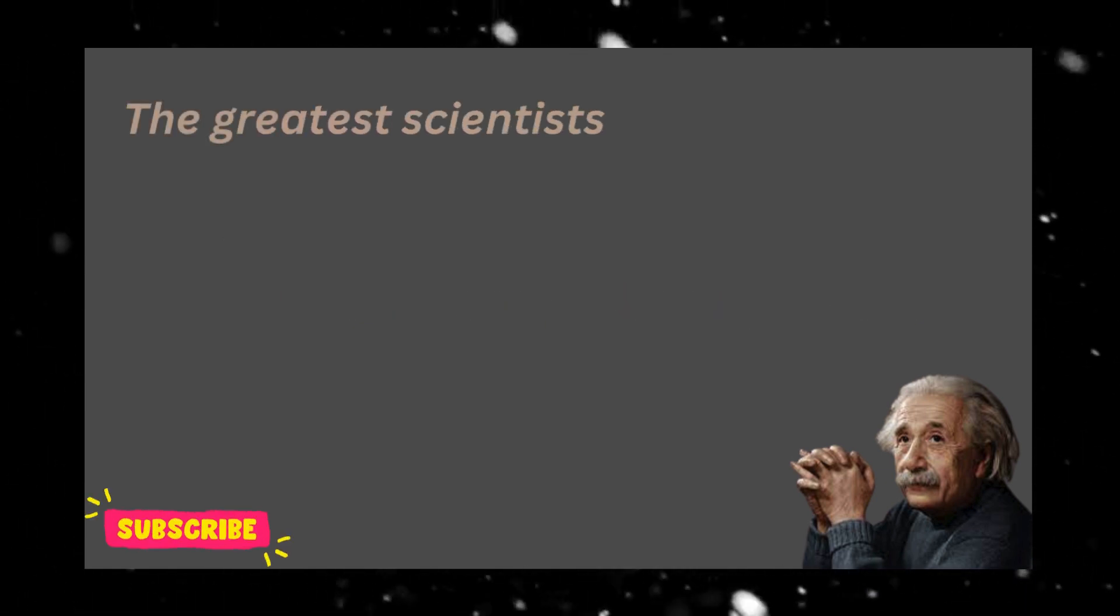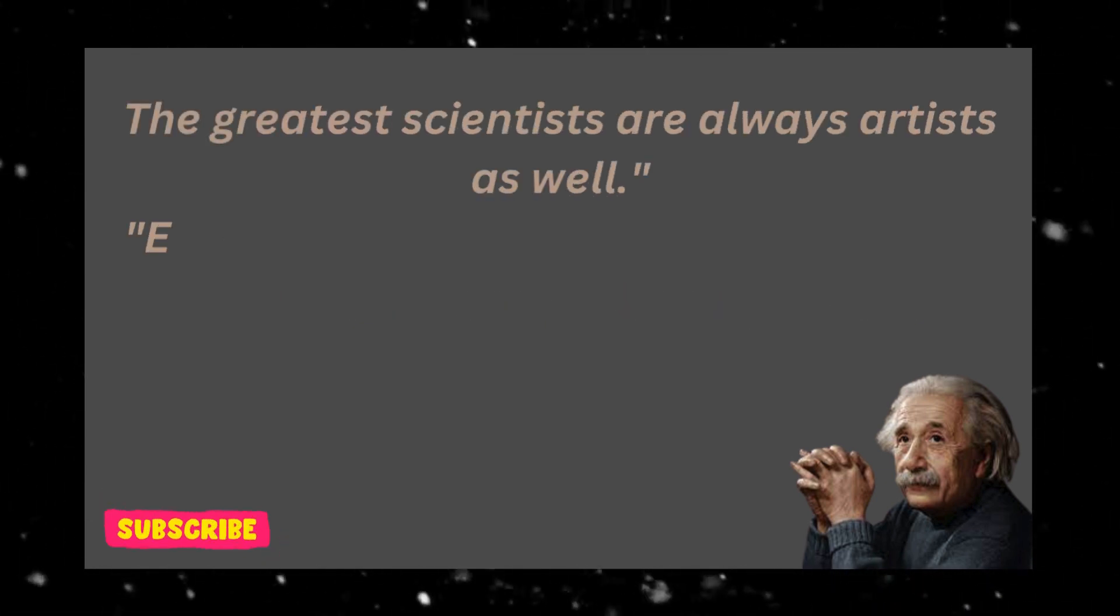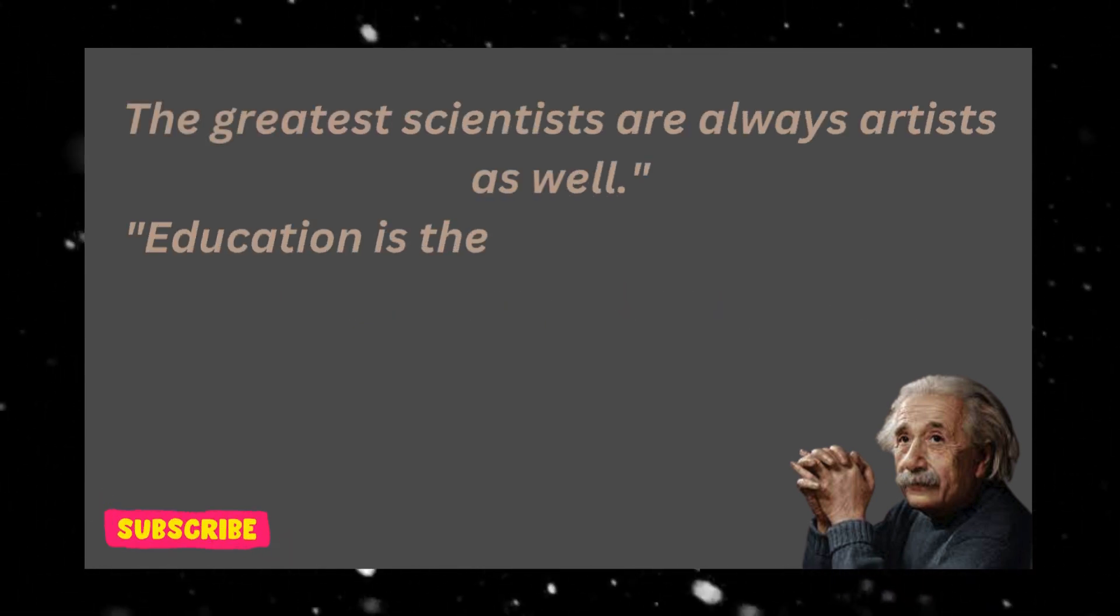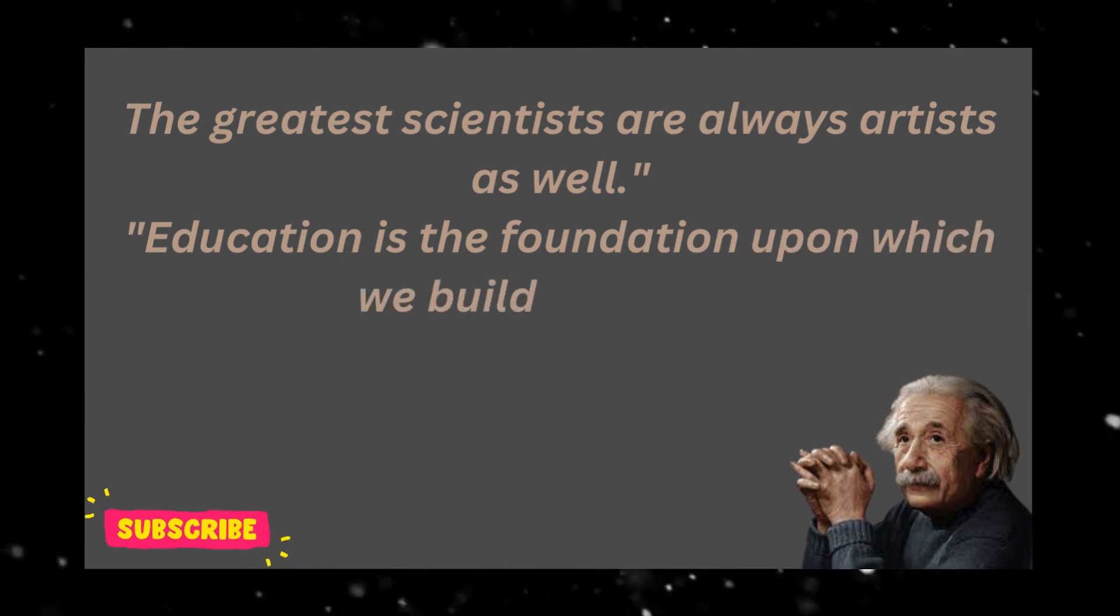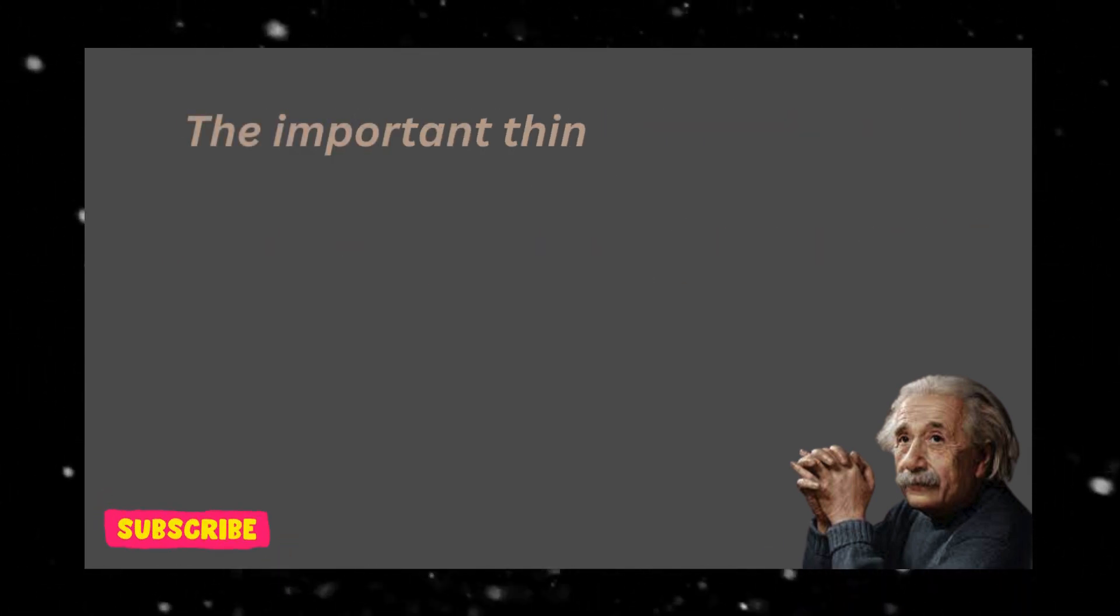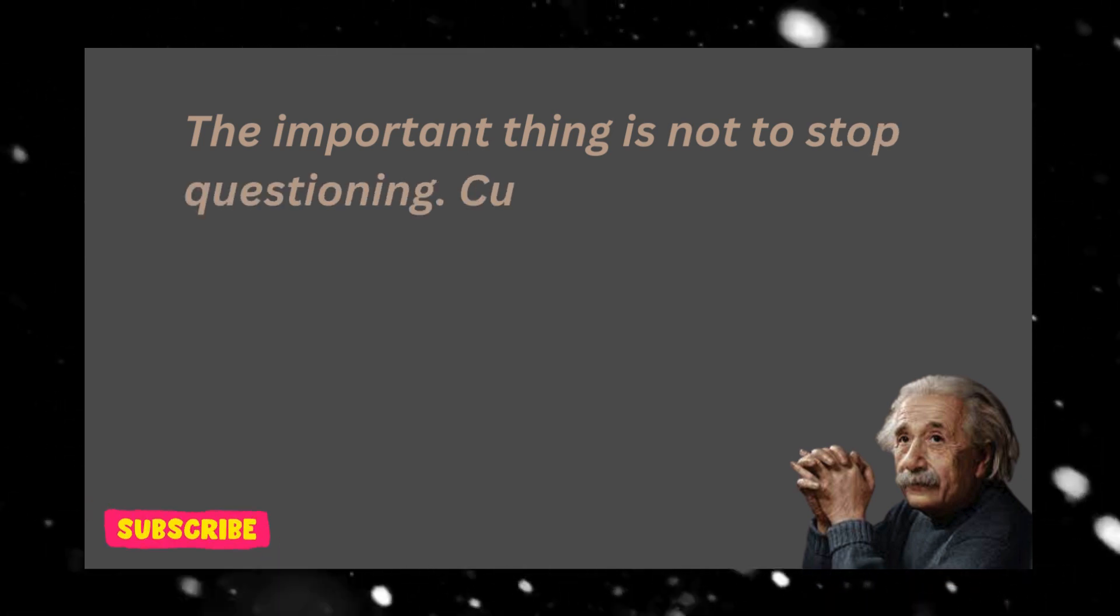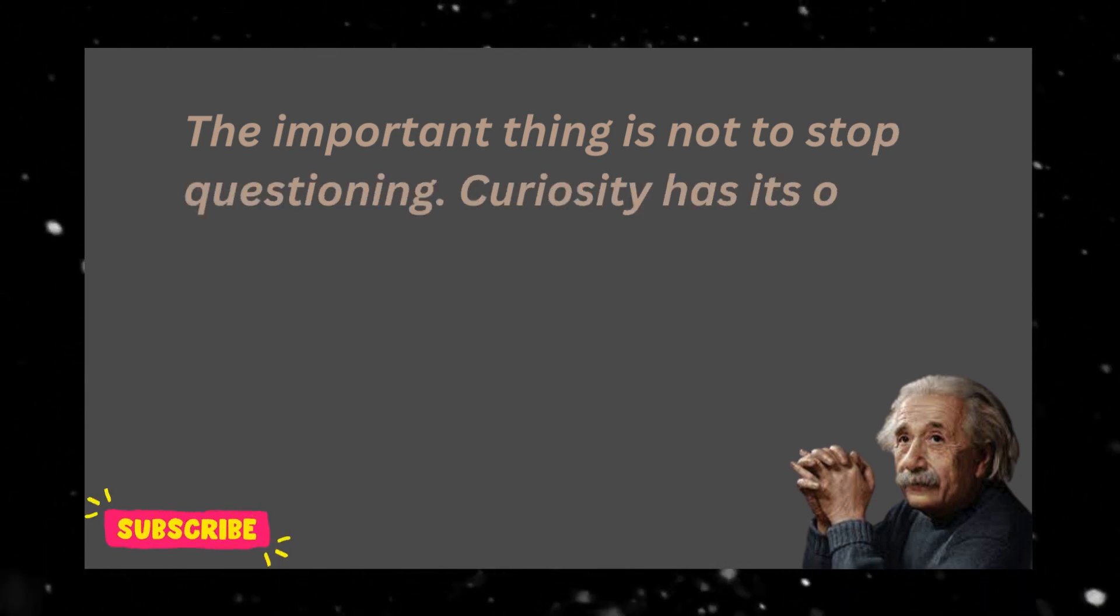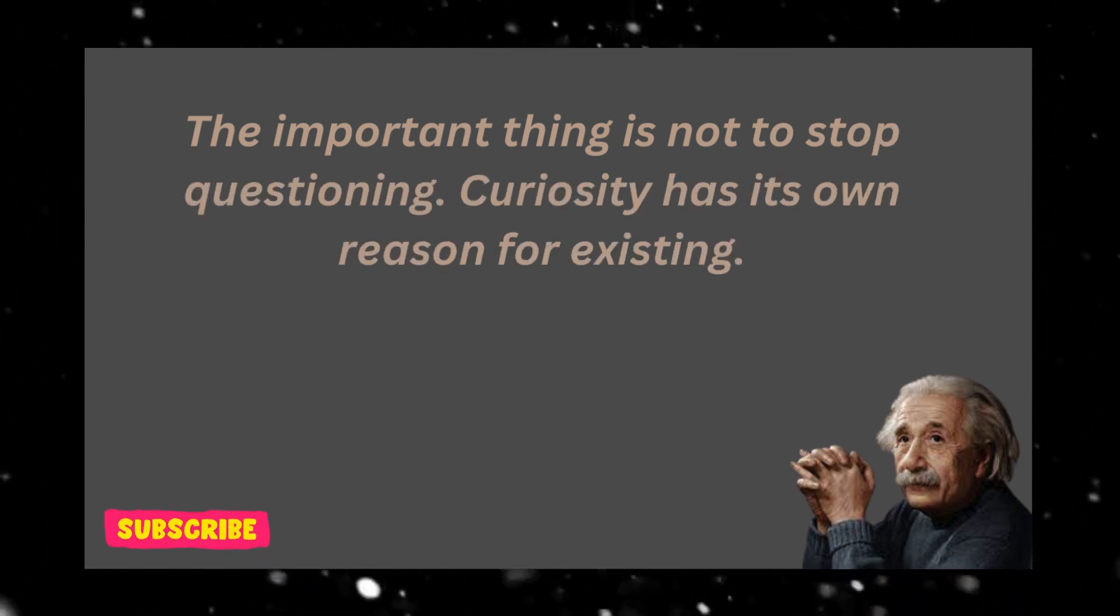The greatest scientists are always artists as well. Education is the foundation upon which we build our future. The important thing is not to stop questioning. Curiosity has its own reason for existing.